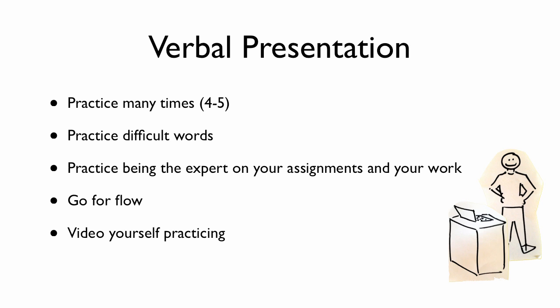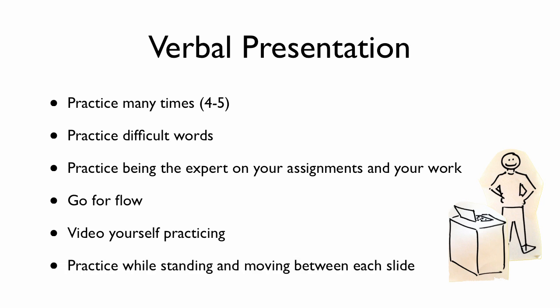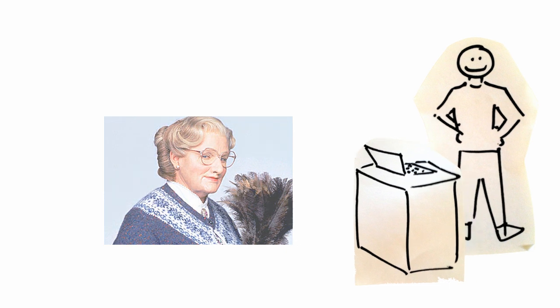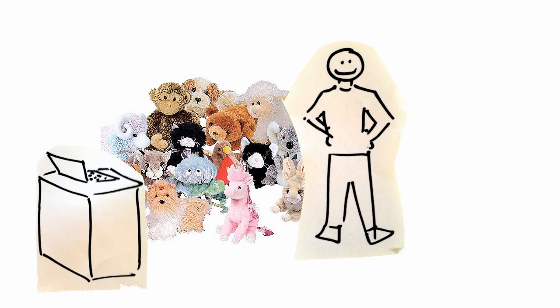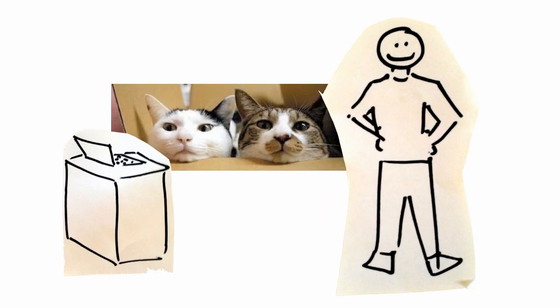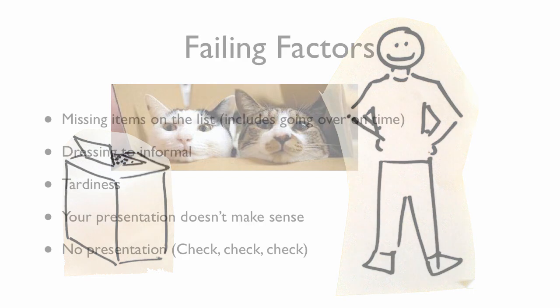Video yourself practicing. This could be a really big help. That means you can watch it back and see how you're doing and the things that you maybe have a couple nervous ticks. Maybe you're like scratching your ear all the time. Who knows what could be? And you'll see it in that video. And practice while standing and moving between each slide on your computer. It will really help out. If you just sit there, just sit and practice, it won't quite have the same feel as standing up and practicing. And I have some more suggestions for practicing. Practice in front of your grandmother. Practice with a bunch of your stuffed animals. Practice in front of the cats. Practice as many times as you can.